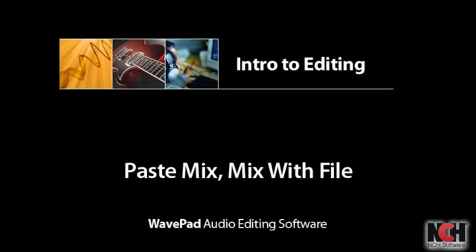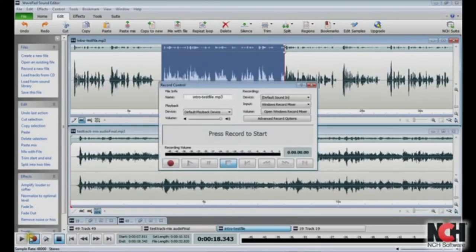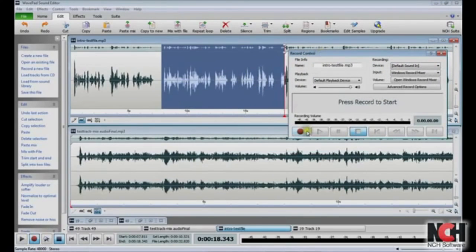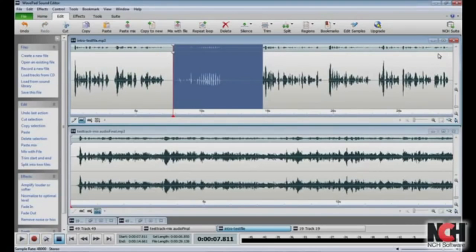One of the first things you might want to use WavePad for is to record your voice over a piece of music. WavePad does not allow you to record directly over another file. If you try highlighting your file and clicking record, you actually end up replacing that part of the audio. To achieve a voiceover, you need to combine two files.